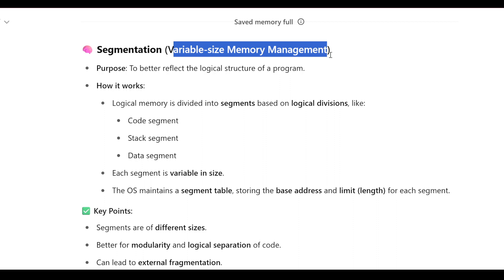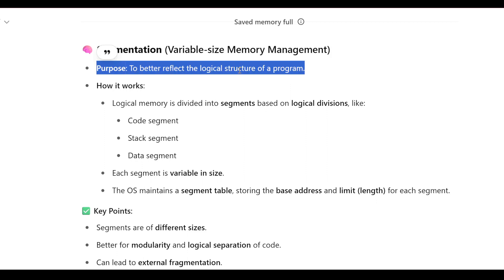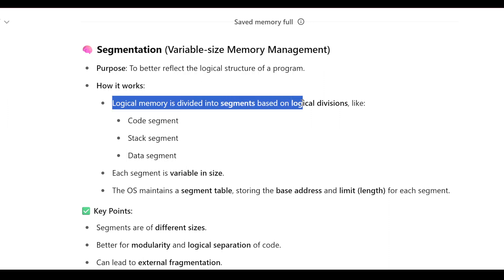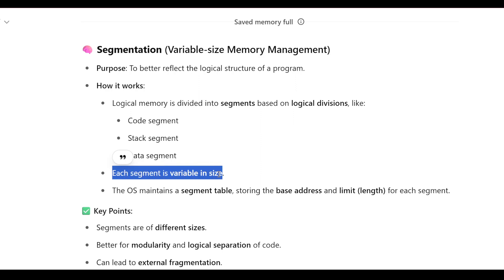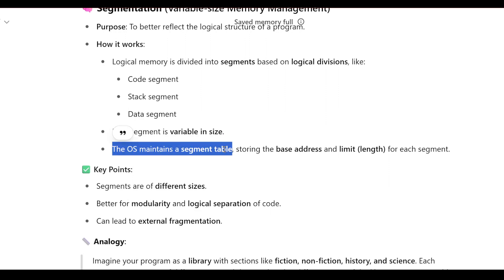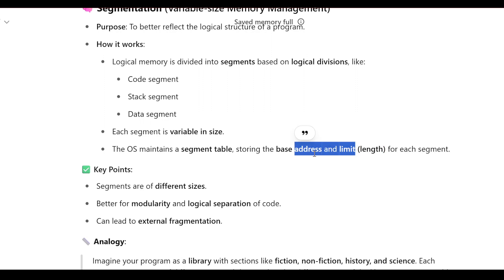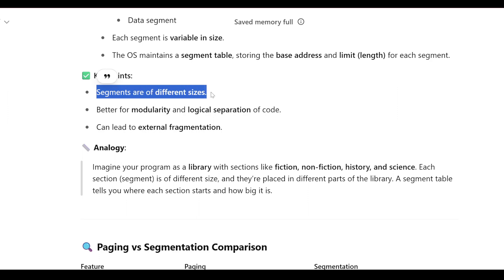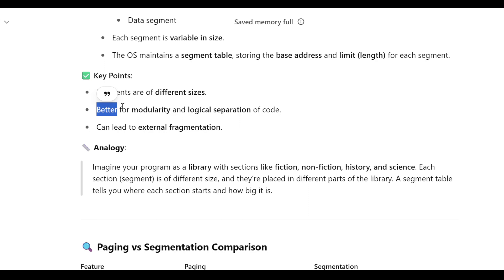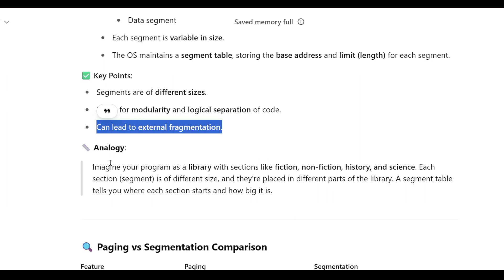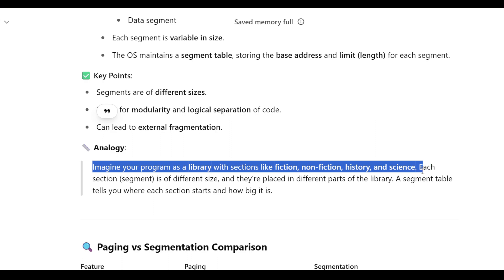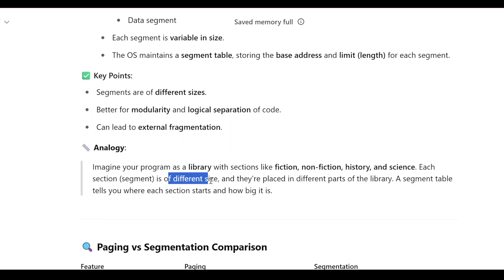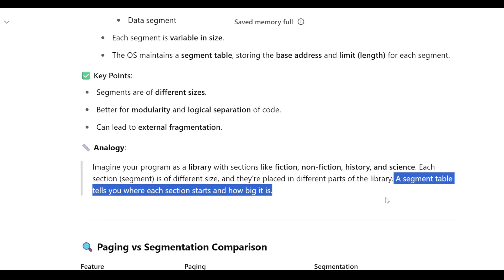Segmentation is variable-size memory management. Its purpose is to better reflect the logical structure of a program. Logical memory is divided into segments based on logical divisions like code segment, stack segment, and data segment — each variable in size. The OS maintains a segment table storing the base address and length limit for each segment. Analogy: imagine a library with sections like fiction, non-fiction, and history — each section (segment) is a different size, placed in different parts of the library.